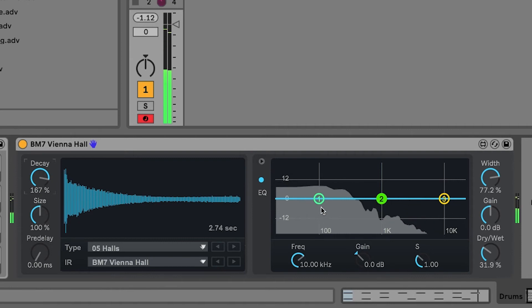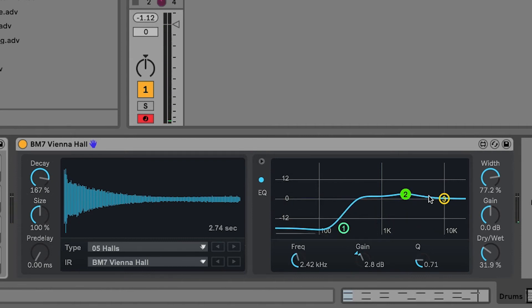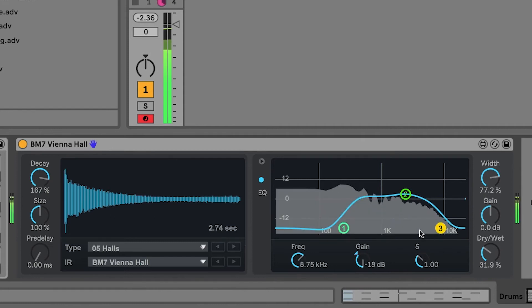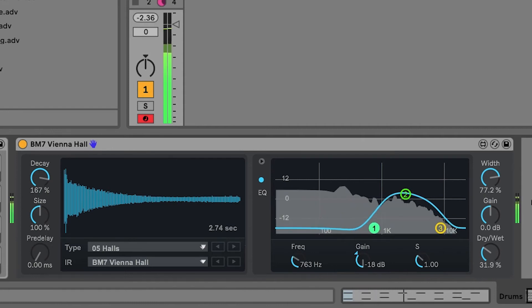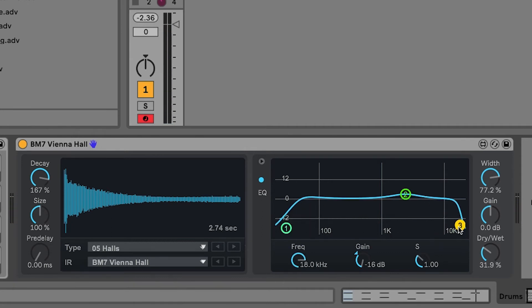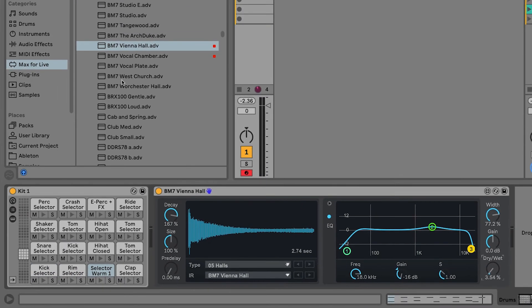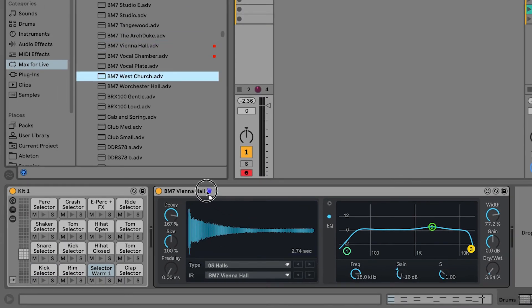We even have an EQ to work with to start changing some things around. Now, you'll notice that the reverb quality here is really natural, really organic and that's what makes Convolution Reverb so powerful. Let's check out some of the other presets. So, let's check out this BM7 West Church.